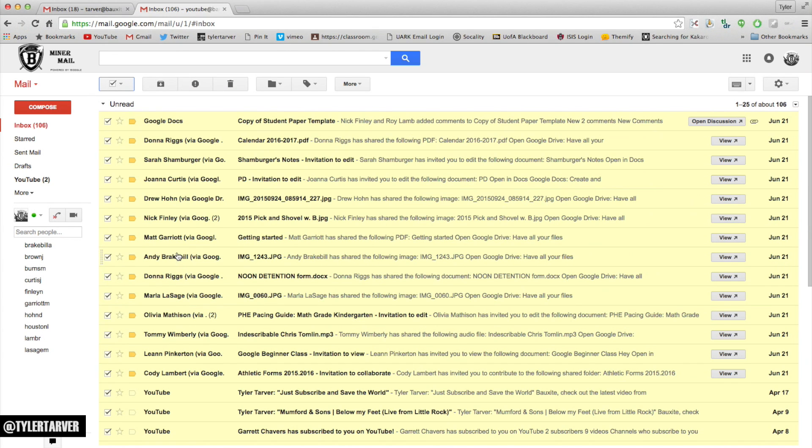And now from there, I can delete them, hit the trash button, I can report them as spam, I can archive them somewhere, just get rid of them out of my view. They won't be deleted forever, but they'll go out of my view.